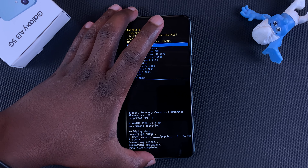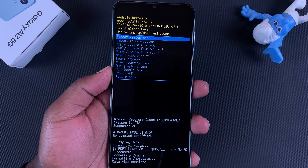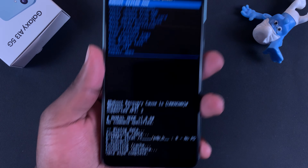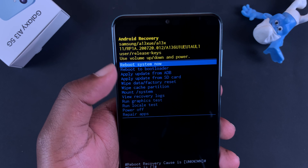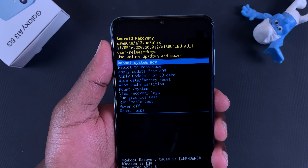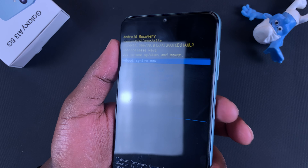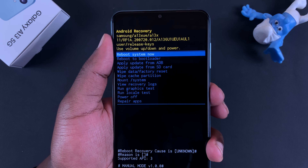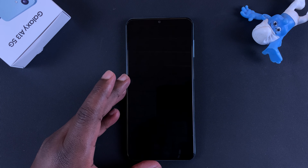Scroll down to 'Factory Data Reset' and press the power button to confirm and allow the hard reset to take place. When it's done, it's going to tell you 'Data Wipe Complete'. Now all you need to do is reboot the system, so press OK, which is the power button.